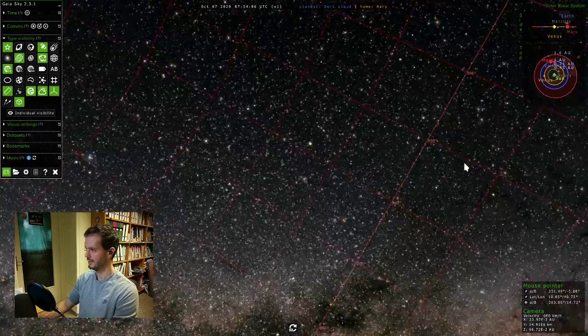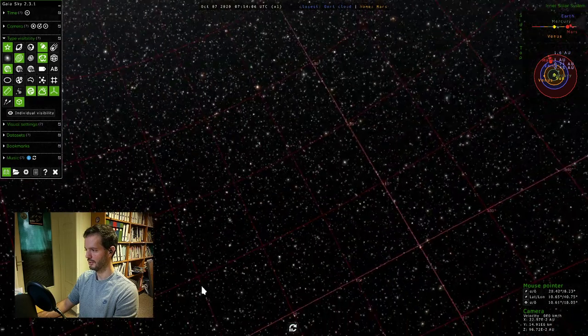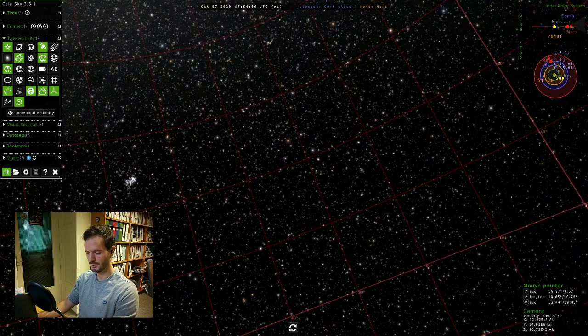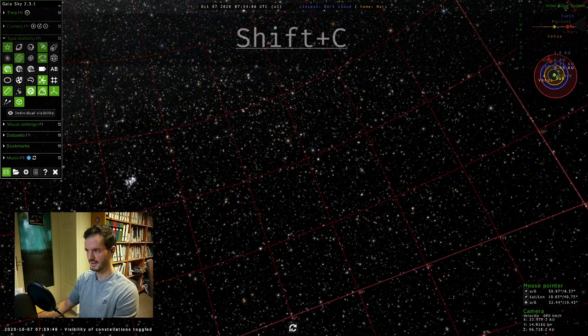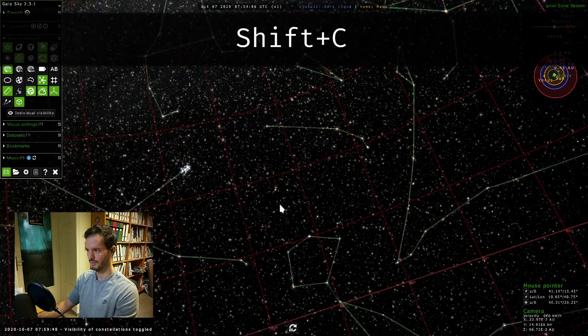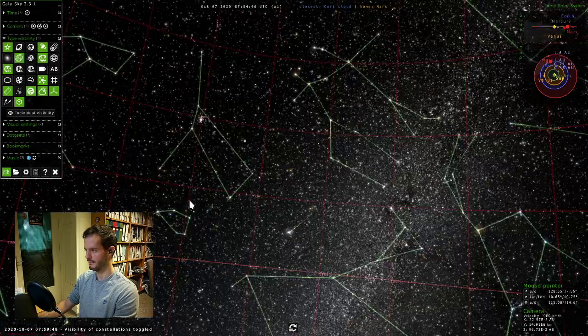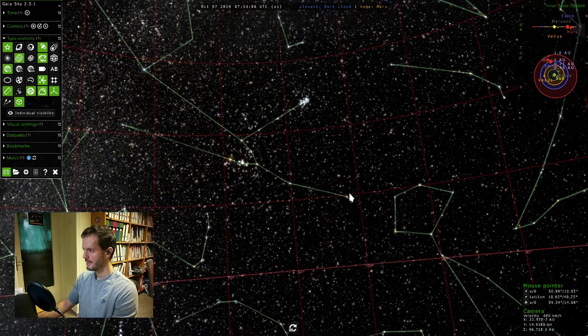We can also use, for example, Shift+C which would bring up the constellation lines.